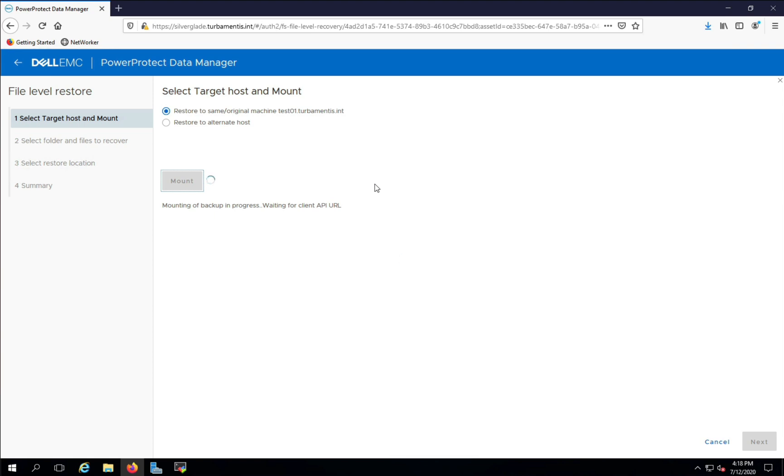In the background at this point, the backup is being mounted for easy access. The next button will change to blue once the mount is successful.